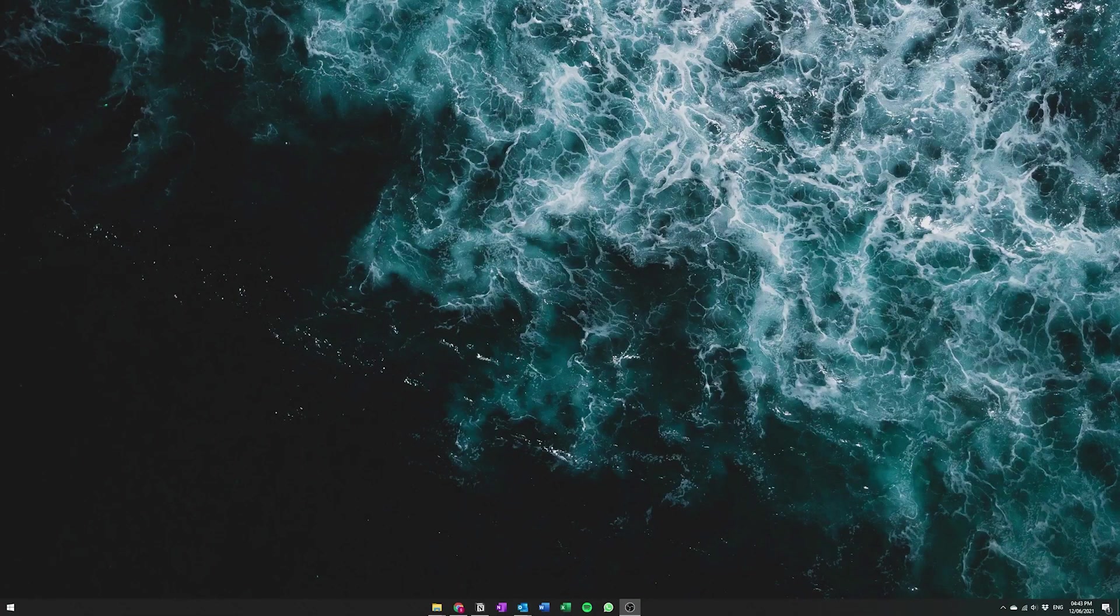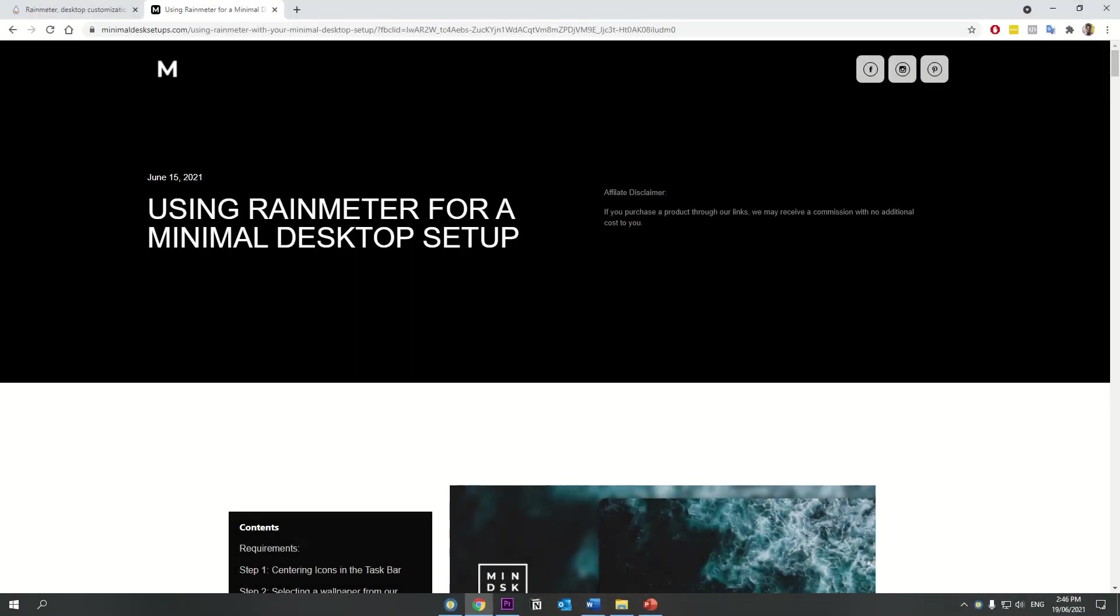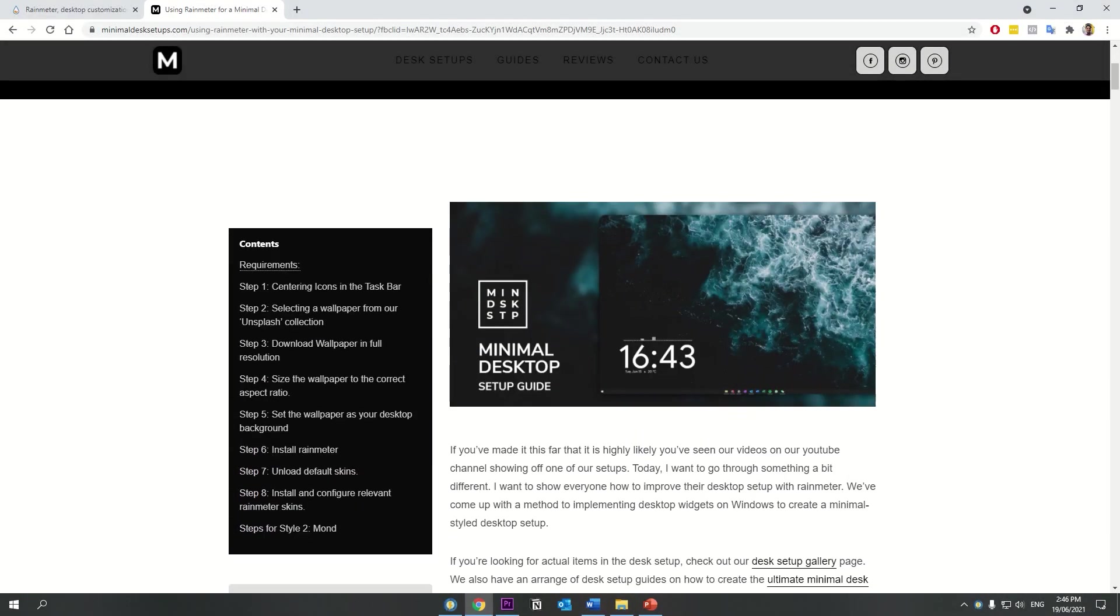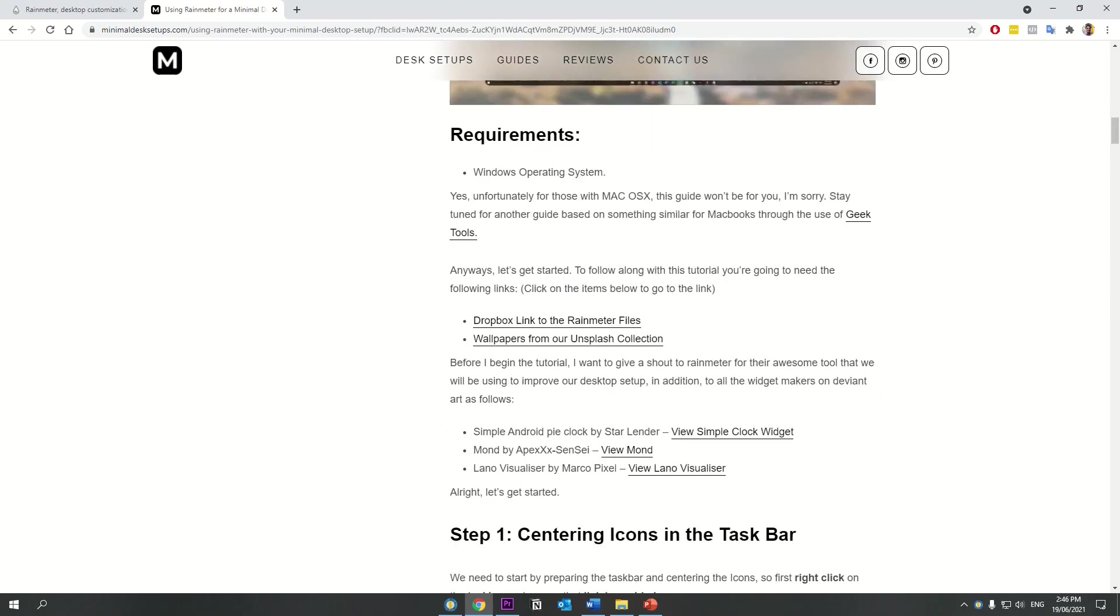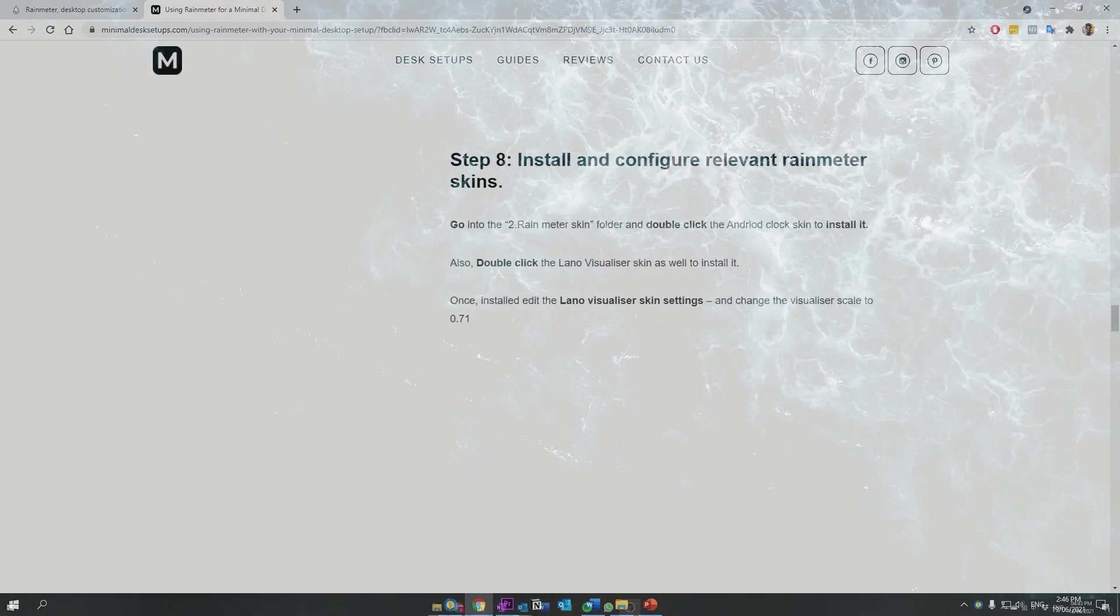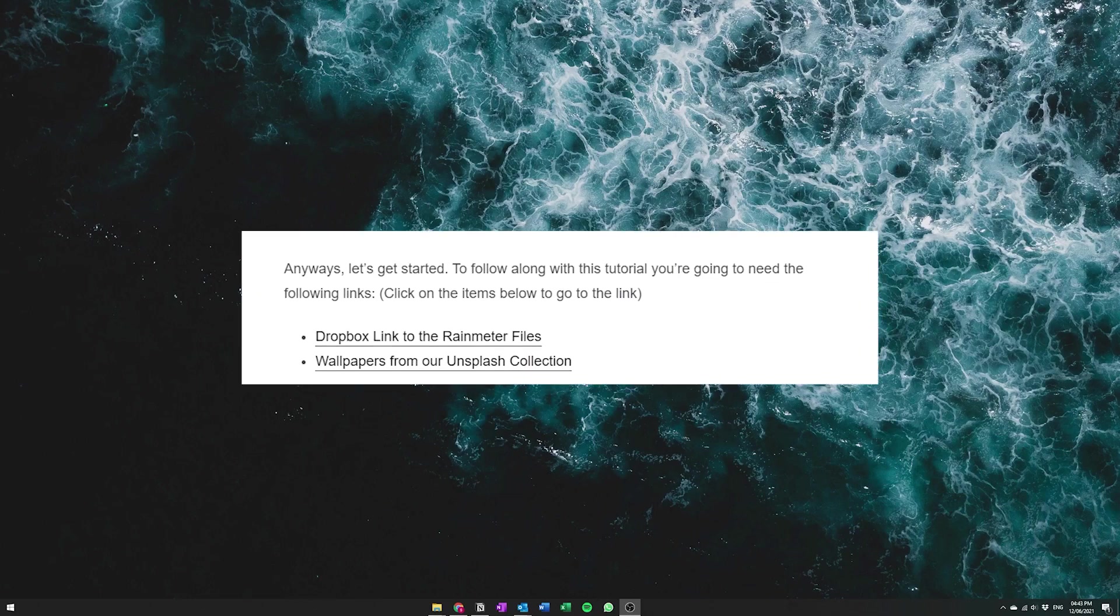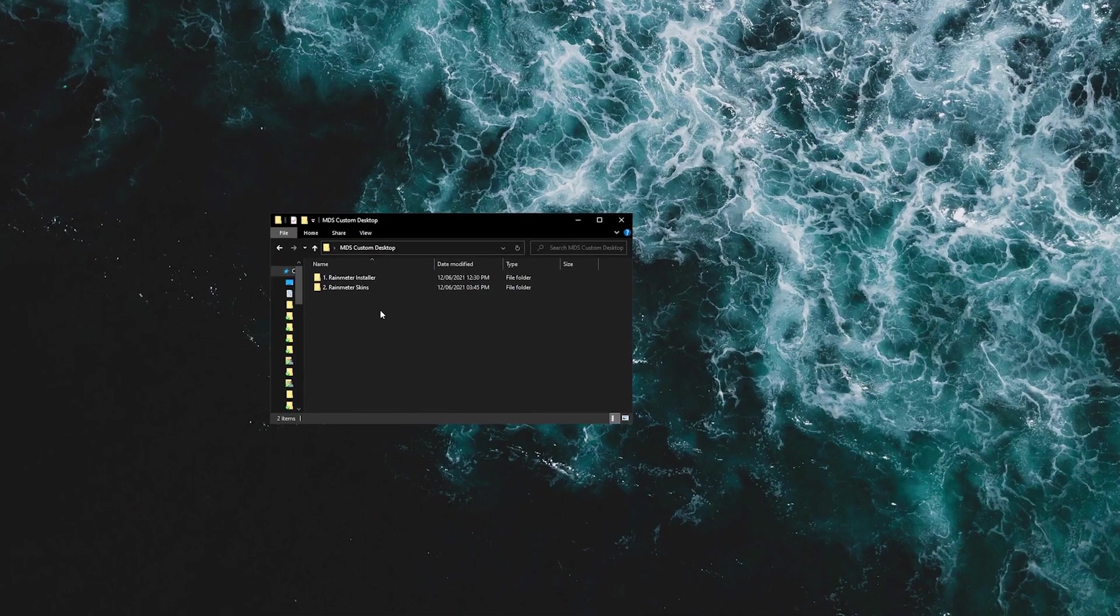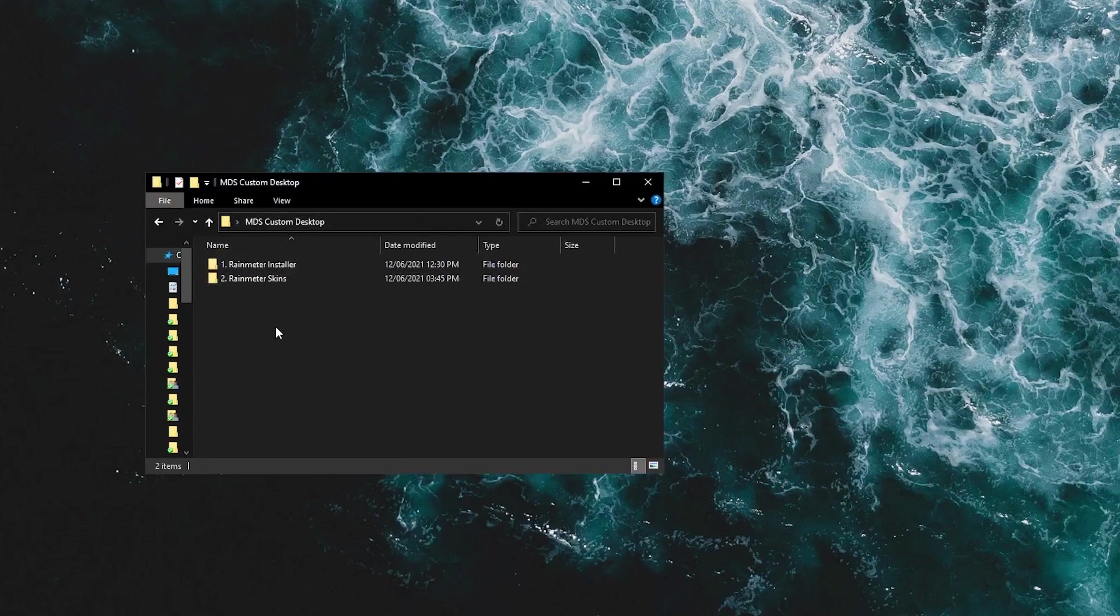Okay, to get started on the next step, first we need to install RainMeter. So I've provided a zip with all the files included in it on our blog post. So if you go to the description section of this video you should be able to find a link that goes to the blog and then the first item on the blog should be a link to download this folder that we have here which is called MDS Custom Desktops and it just basically has all the skins and configuration files all in one place.